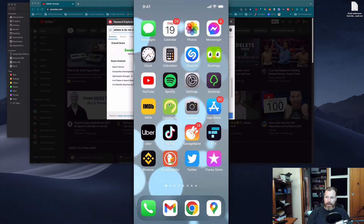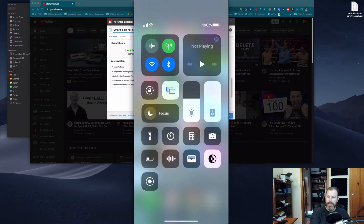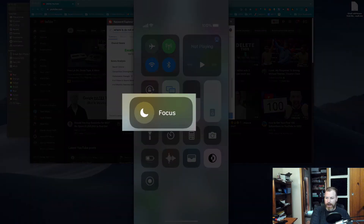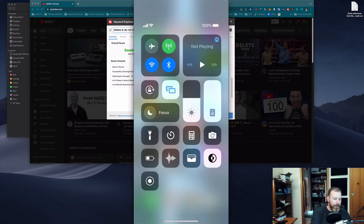When you swipe down from the top right-hand corner to get the Control Centre — on older iPhones you swipe up from the bottom of the screen — I'm used to seeing just that little moon icon there for Do Not Disturb. If you tap directly on that moon, it will just turn Do Not Disturb on.